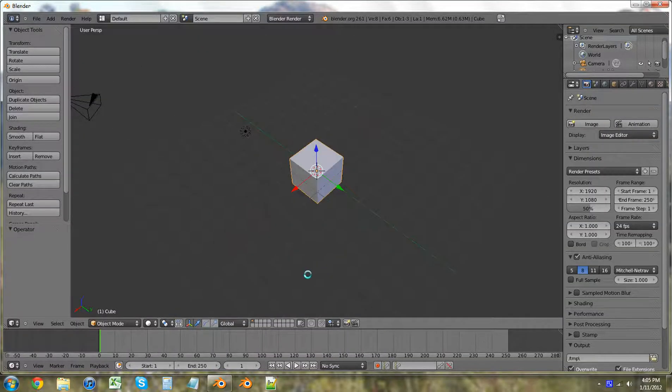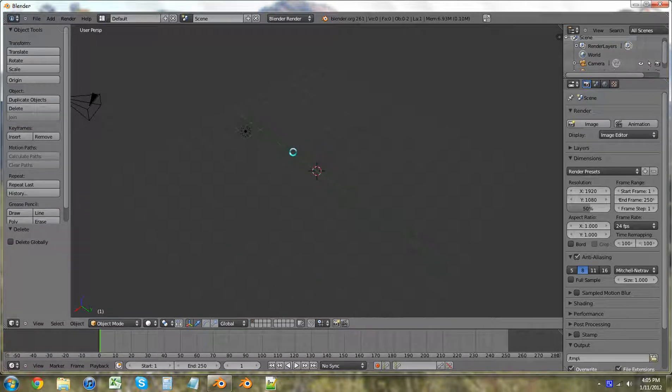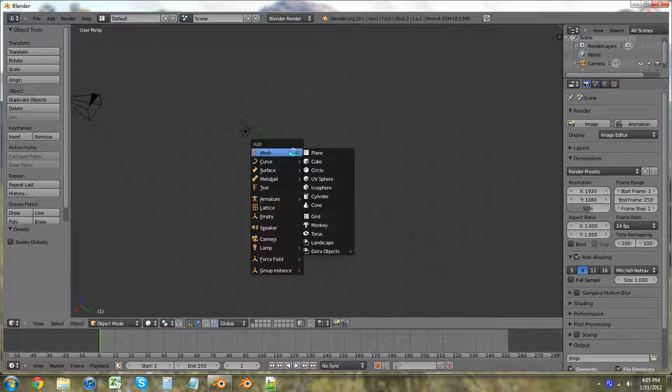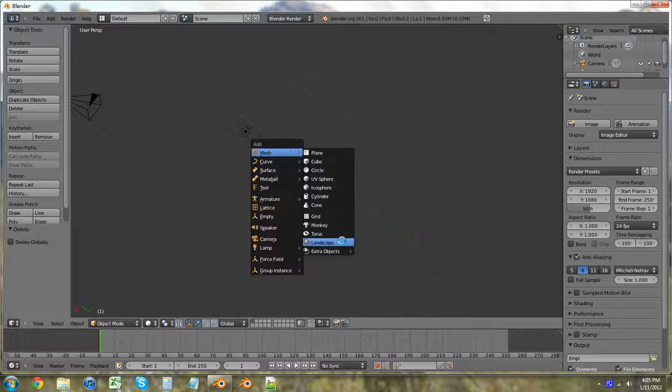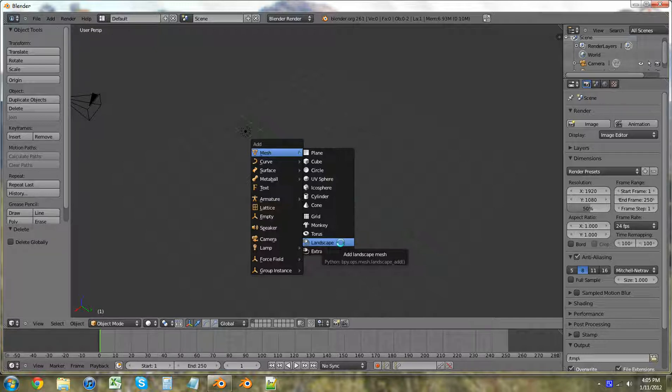We want to get rid of this default cube right away. So we're going to shift A to add a mesh. Now we're going to go down to landscape. If you guys didn't, this is the ant landscape. If you don't have that still selected in your add-ons, you might want to go and put that on and click on it.